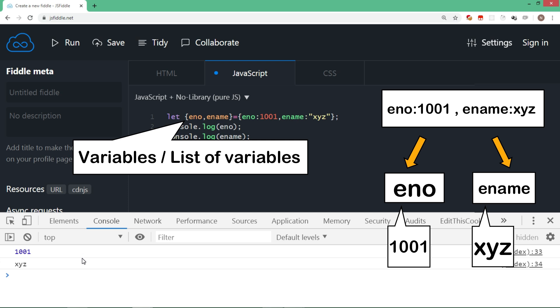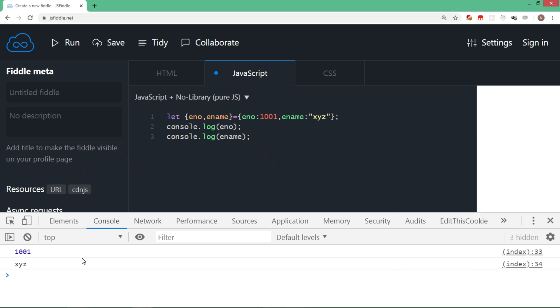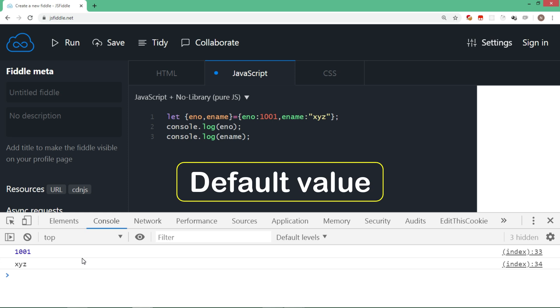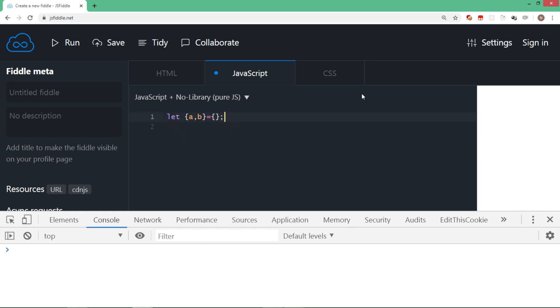You can also assign default value while destructuring. For example, we do not have anything inside this object literal, so it's an empty object. Now here I do not want that a and b should be undefined. So what I can do is assign a is equal to 0, b is equal to 0. And let's display a and b.